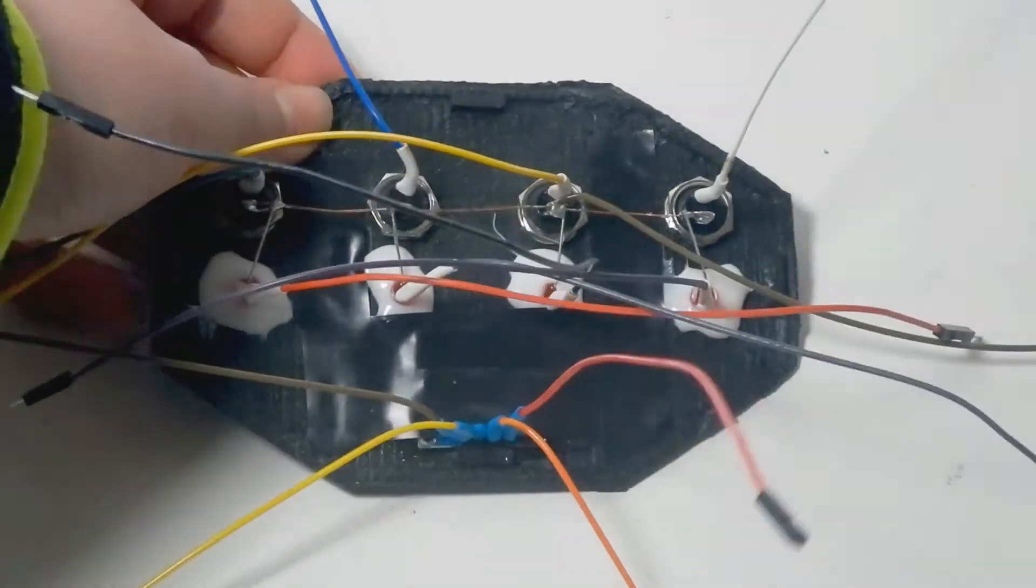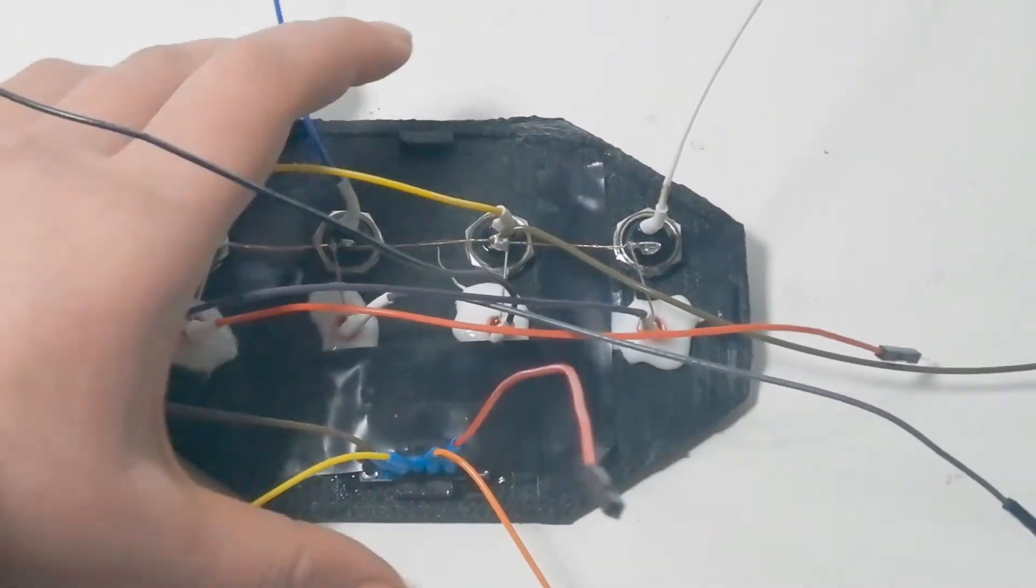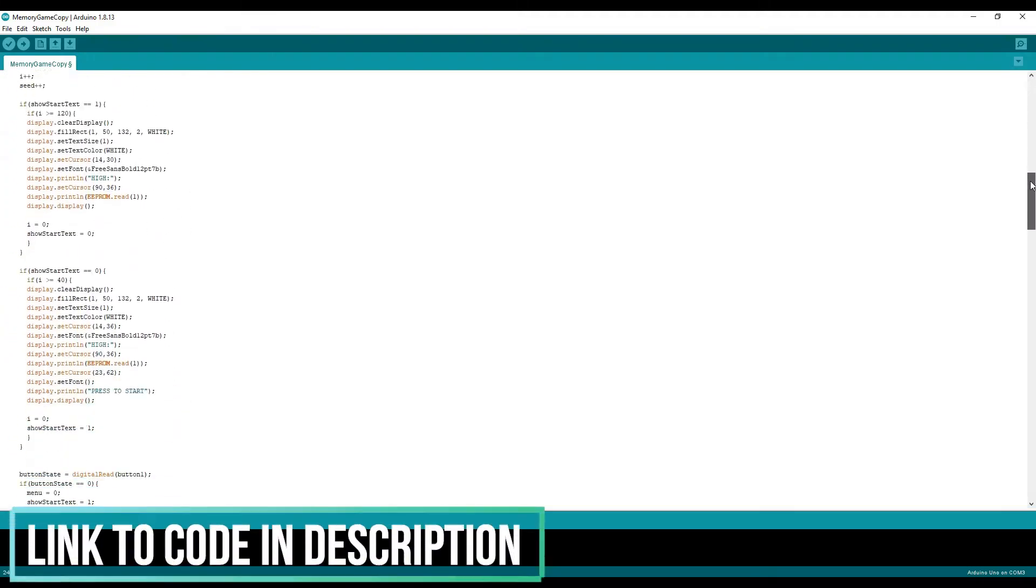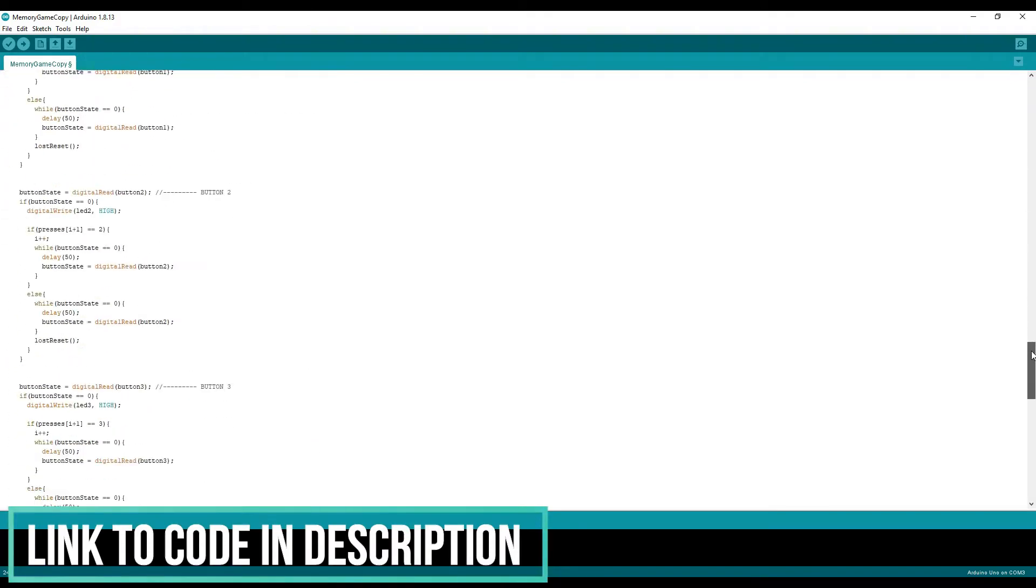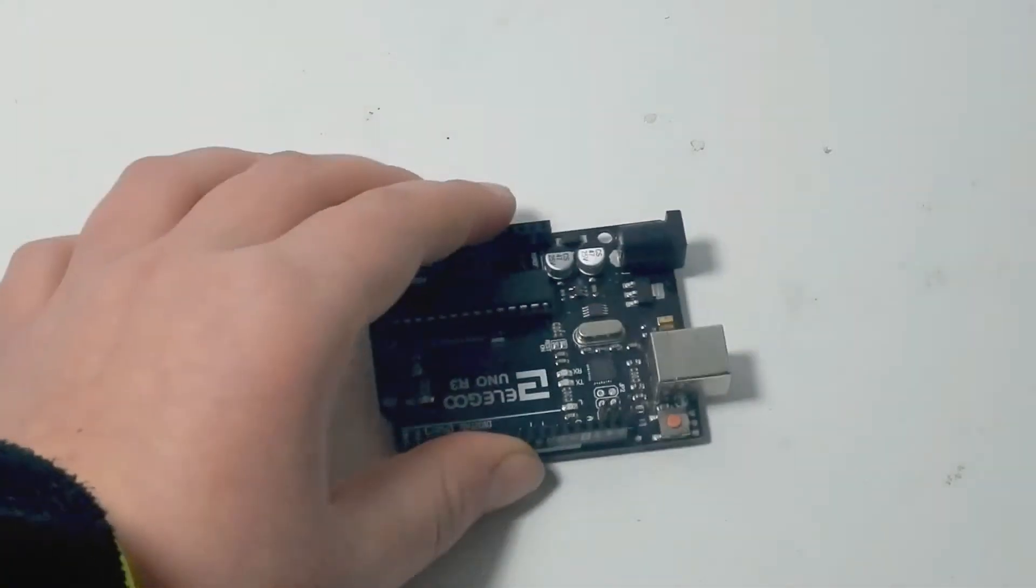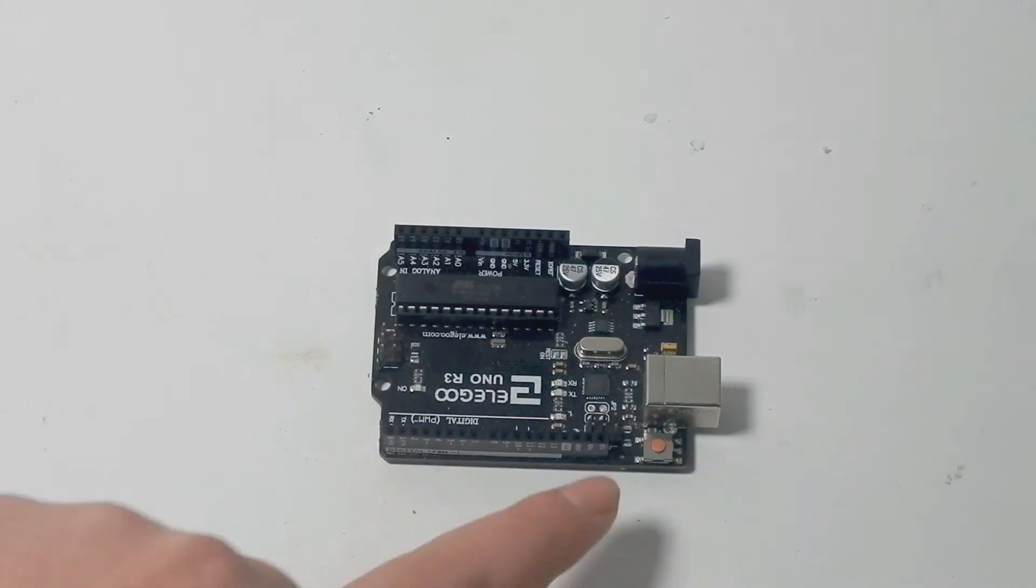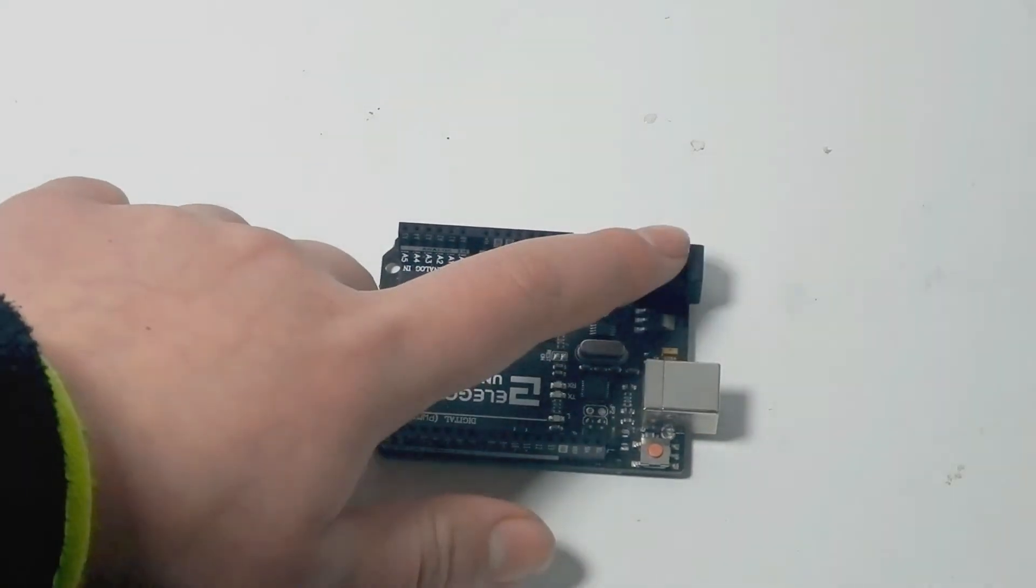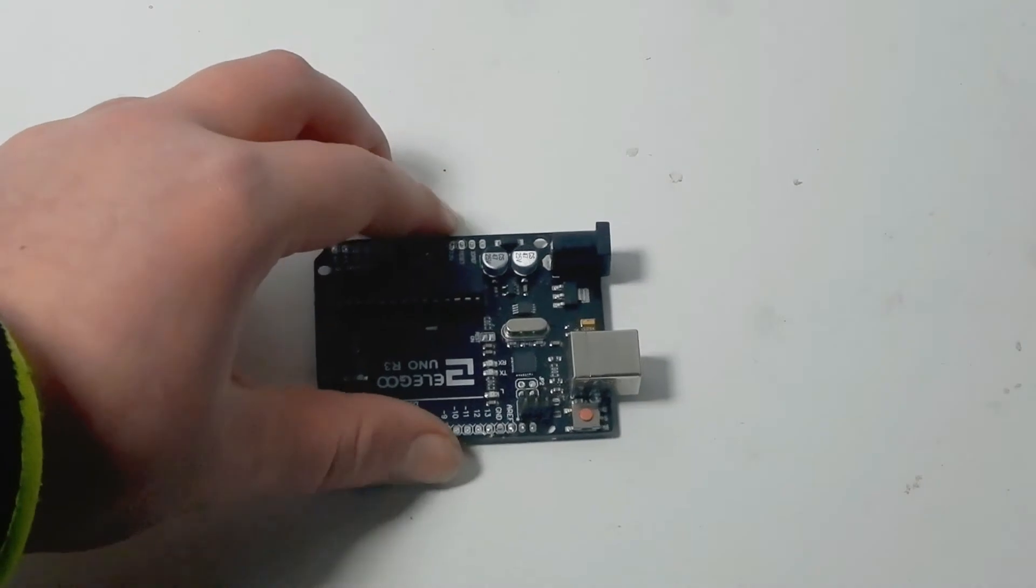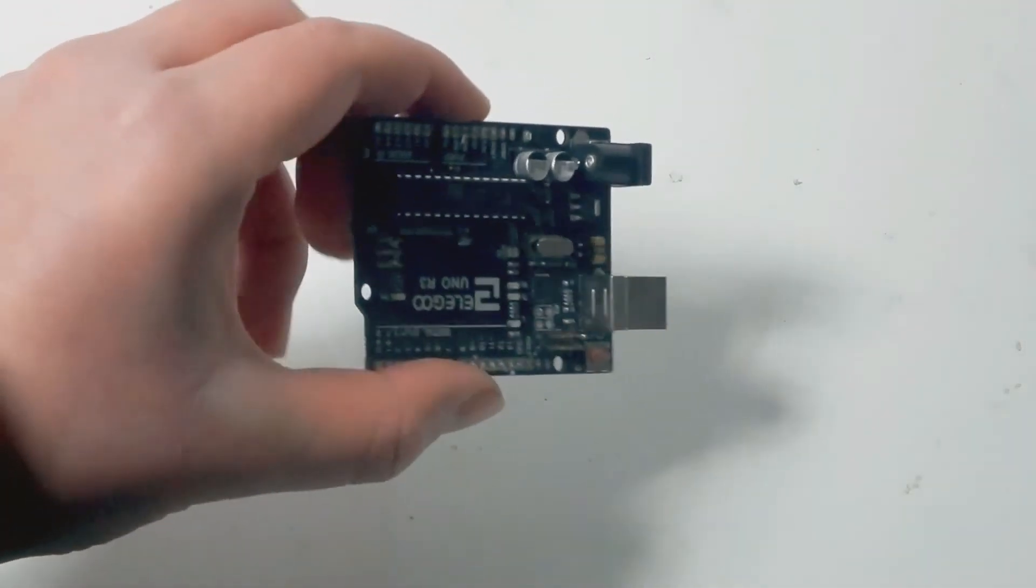Once all of that was done I uploaded my code to an Arduino Uno. As always there will be a link in the description to where you can download the code. I already tested that everything worked. So to be sure everything would be as securely connected as possible, I removed all the header pins from the Arduino.